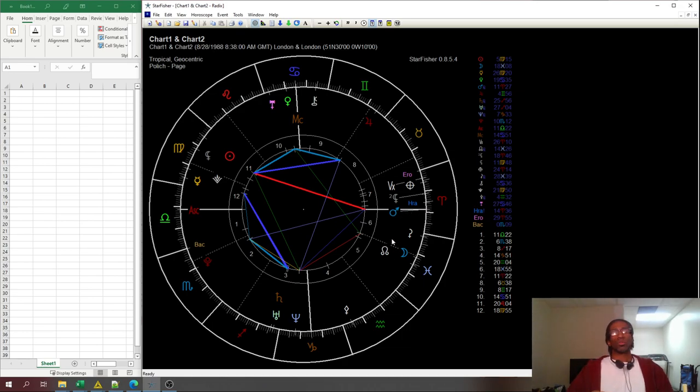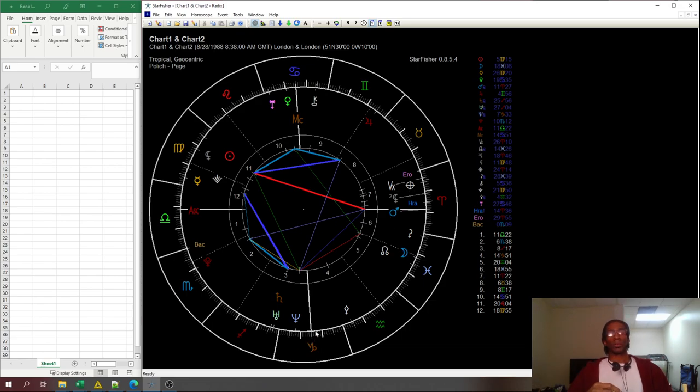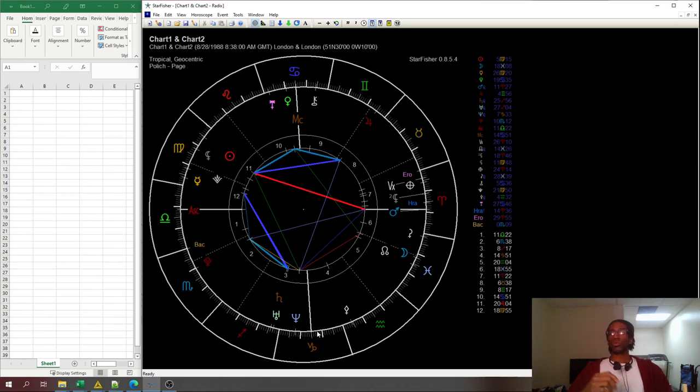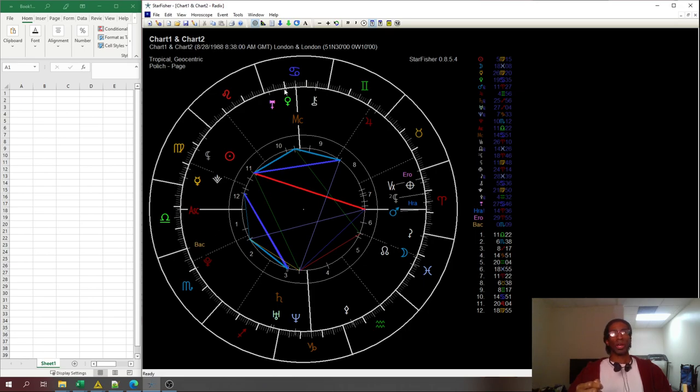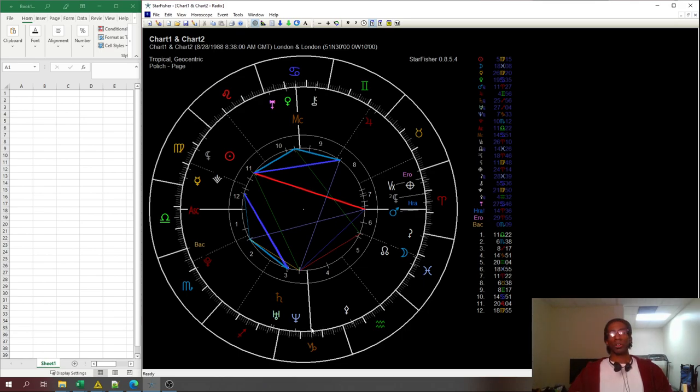The strongest of these six points, ascendant, descendant, midheaven, imum coeli, vertex, and part of fortune is the imum coeli by far. Because the imum coeli is what your relationship is like when you're not going out, when you're not being seen in public, and you're not being hit by anything. You have an irregular day. And stuff down here tends to define the relationship.